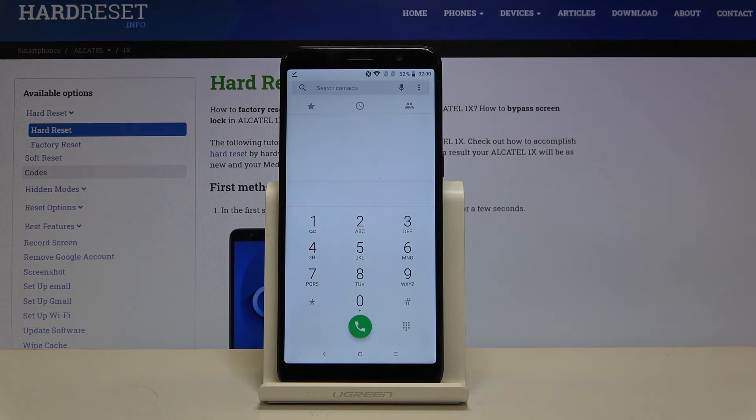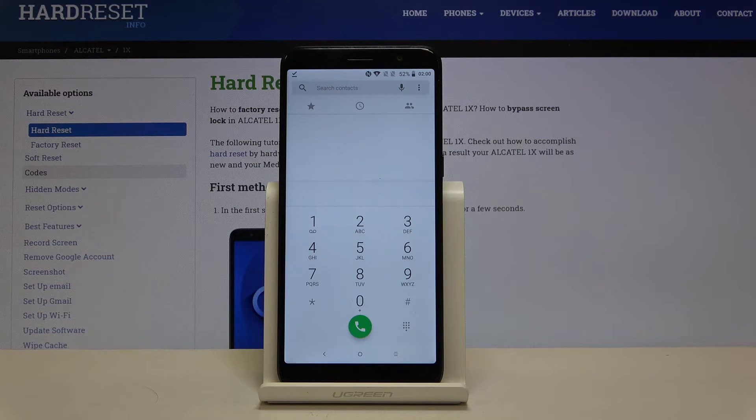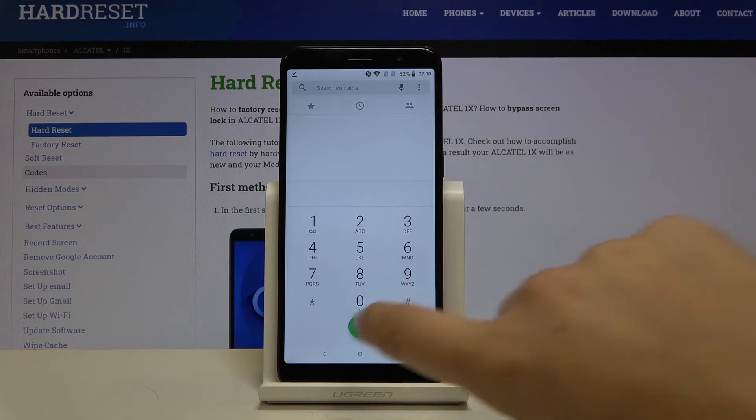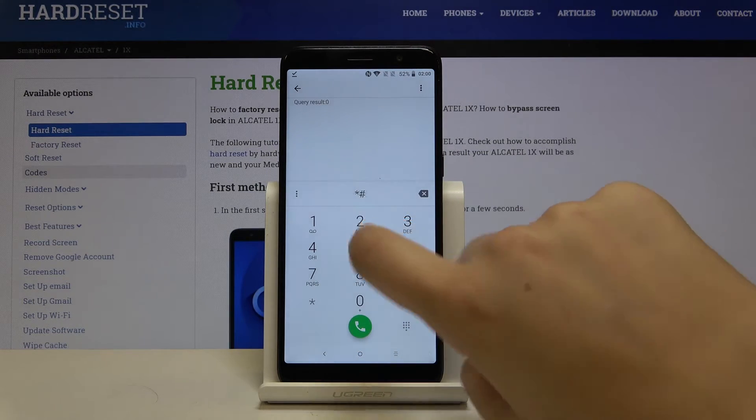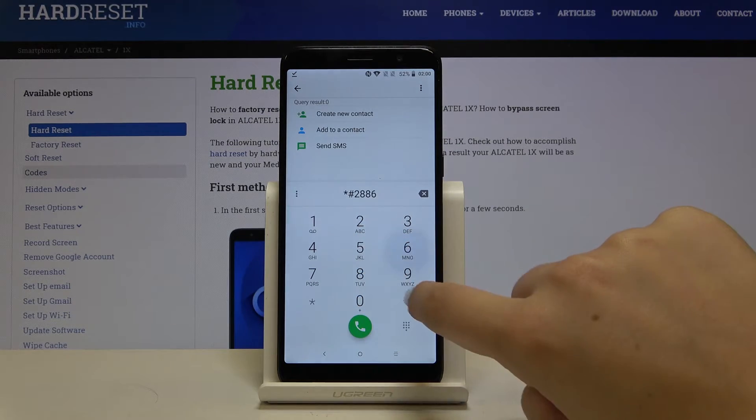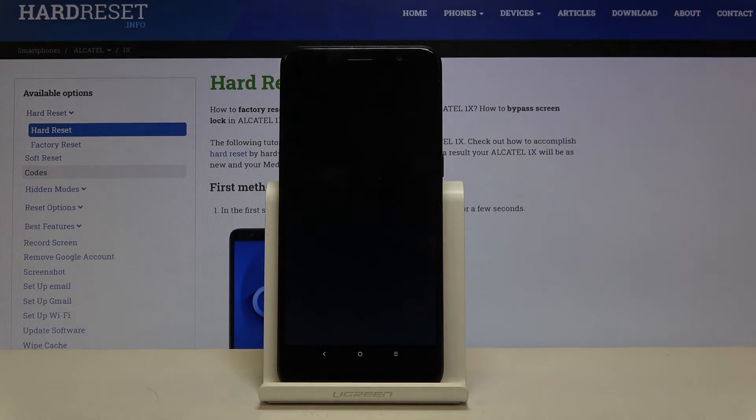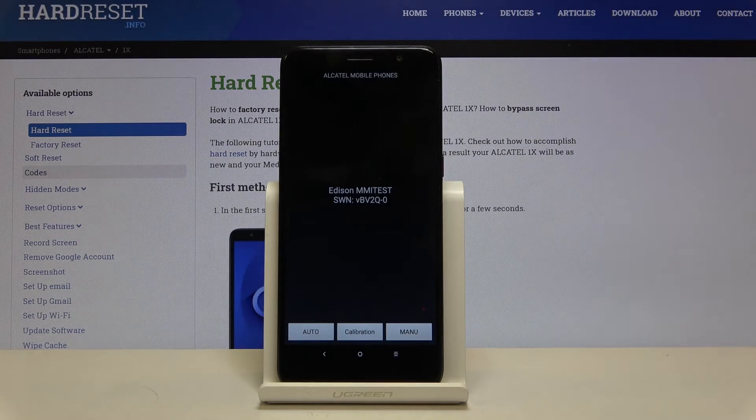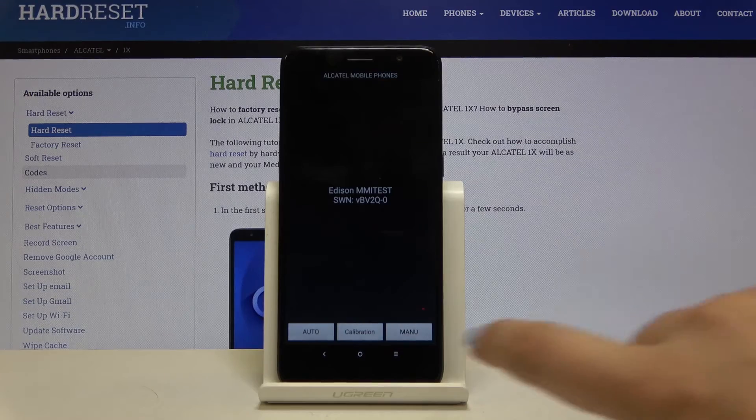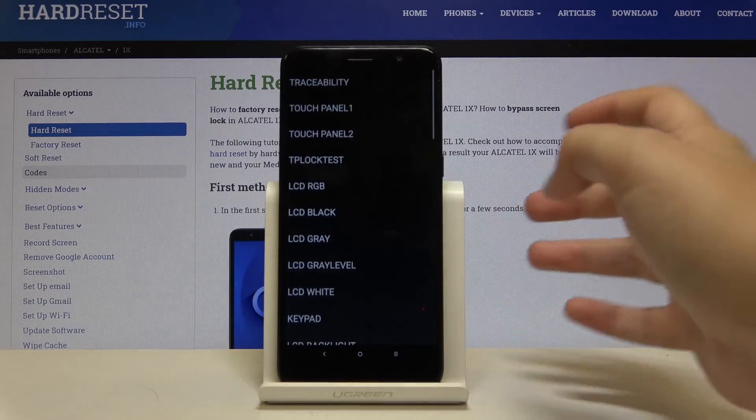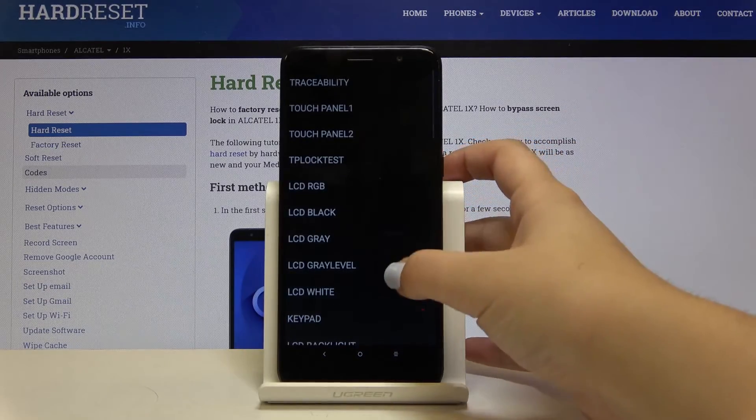Let's get back to the dialer and let me show you the last code. It's *#2886#. And here we are in a testing mode so we can check some components.